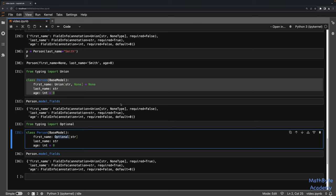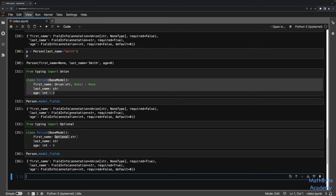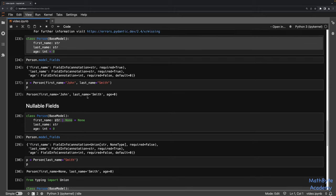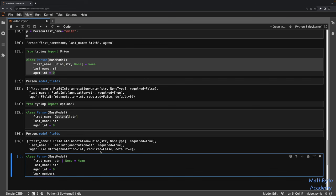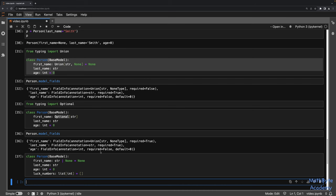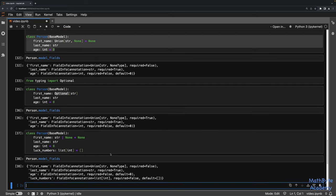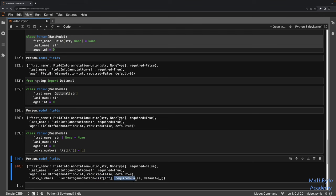Pydantic fully supports Python's type hinting system. For example, you could specify a field to be a list of a certain type. Let me add lucky_numbers: list[int] = [] to our Person model. I know some of you familiar with data classes know you can't do that, but Pydantic allows it and it's perfectly fine. If we look at model_fields, we see lucky_numbers is a list of integers, and it is not required because the default is an empty list.